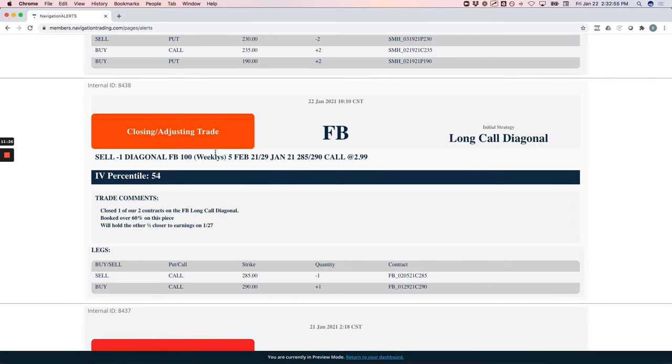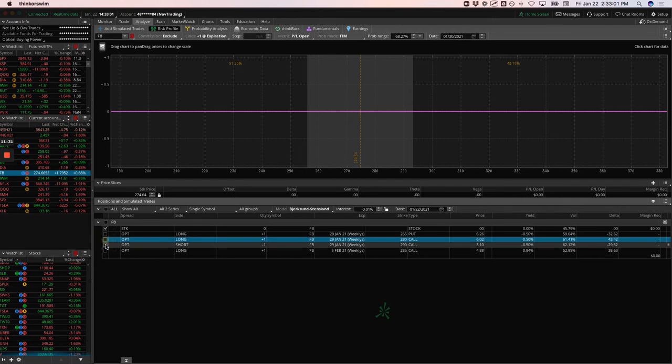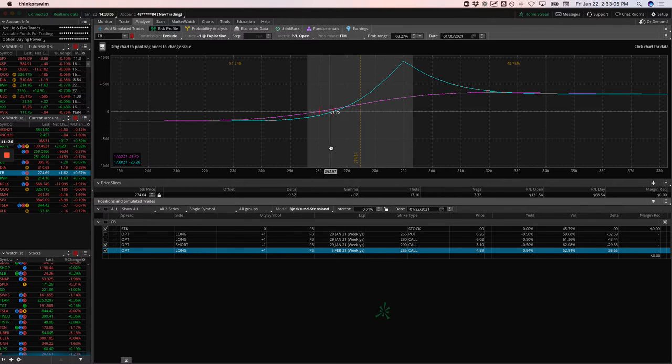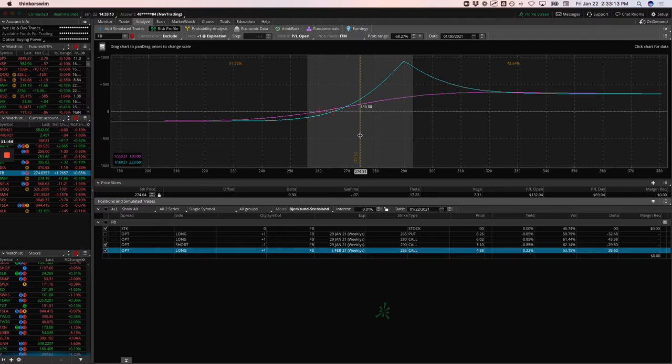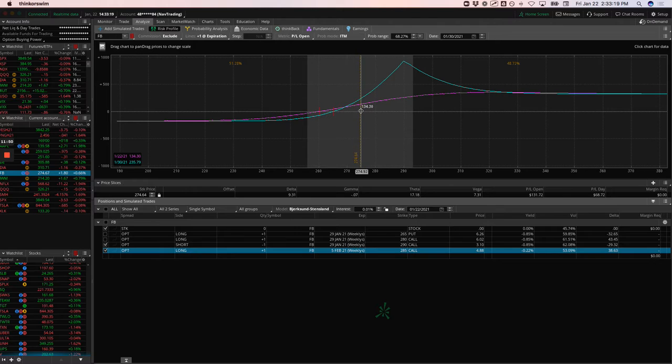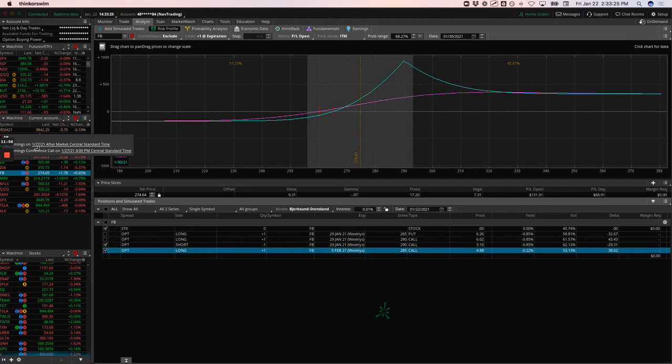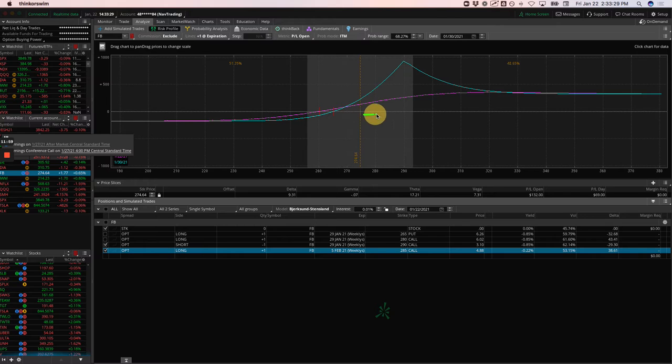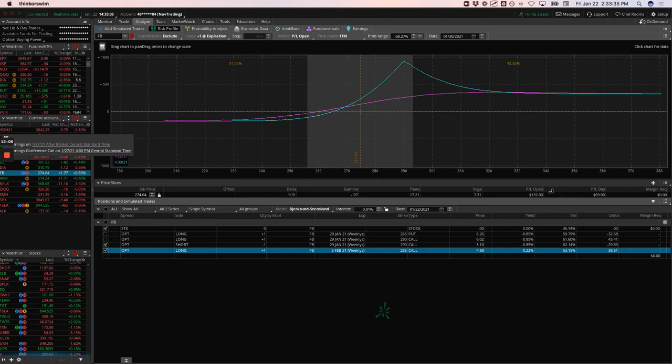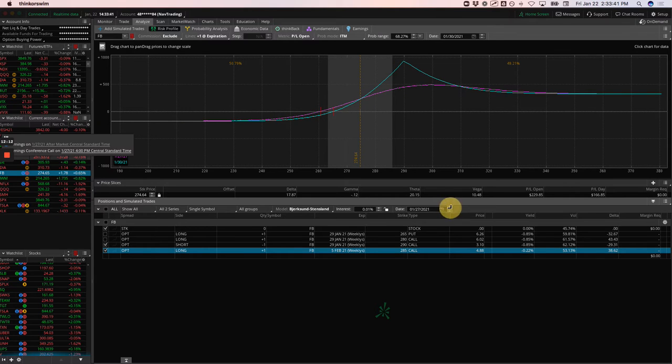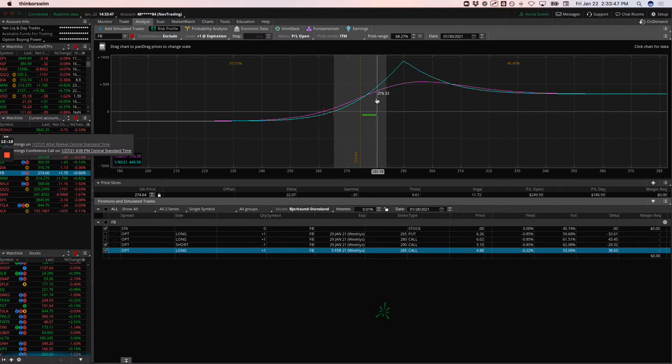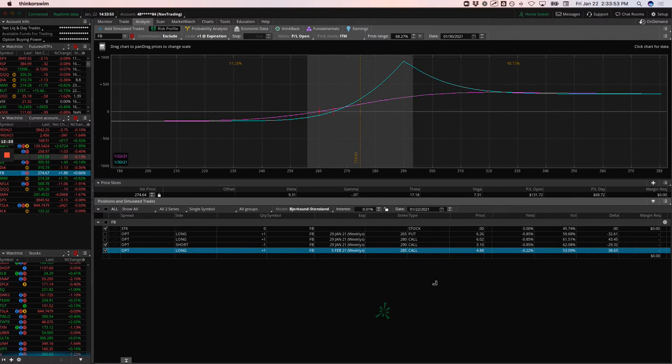Facebook, I jumped ahead, but on Facebook we had a long call diagonal. We closed out half of it. We had two contracts on here and we just closed out one. At this point we've got $178 in buying power and risk and we're up $136. So we're up over 70%. We booked one of them just to lock in some profit. We're going to hold this one into next week. We'll definitely take this off before earnings. Earnings announcement is 1-27 after the market.